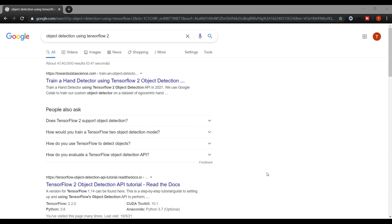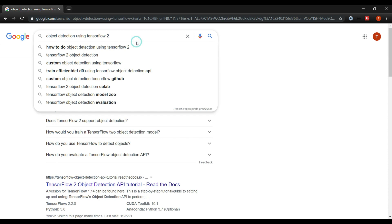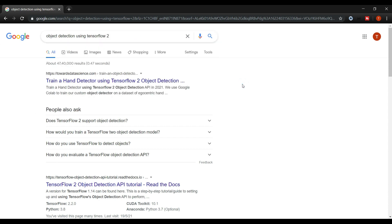Hello everyone, this is Developer Ashish. Today we are going to start a new series on object detection using various technologies like TensorFlow 2, then YOLO v4, and then Detectron2. Let me tell you about this playlist — TensorFlow 2 Object Detection.